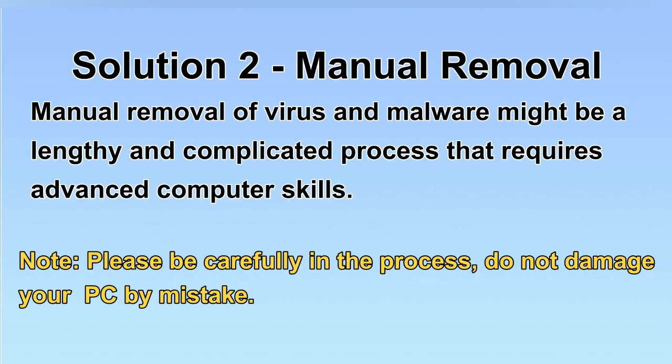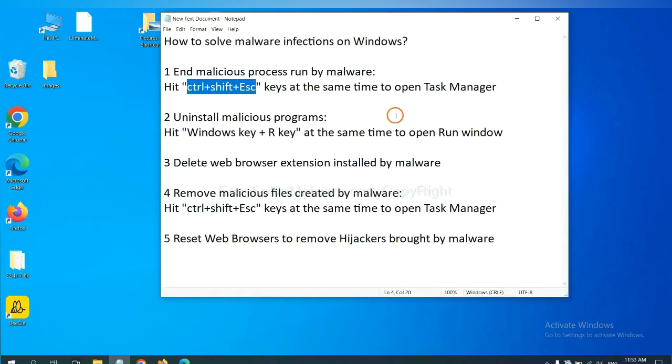Next, I will show you manual removal. The process might require advanced computer skills. If you are not familiar with it, please choose the automatic removal. Let's begin. First,